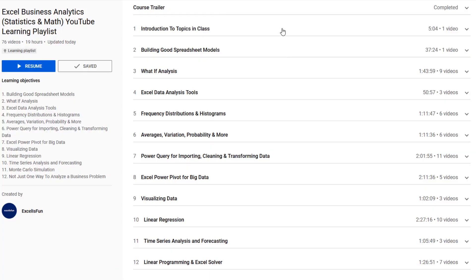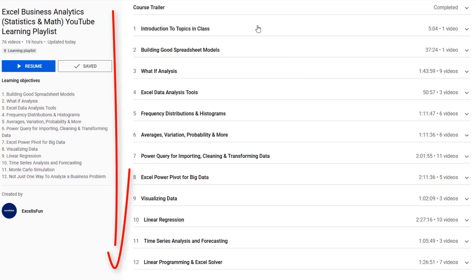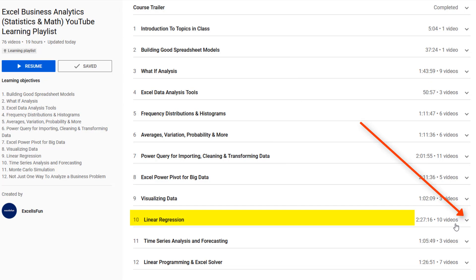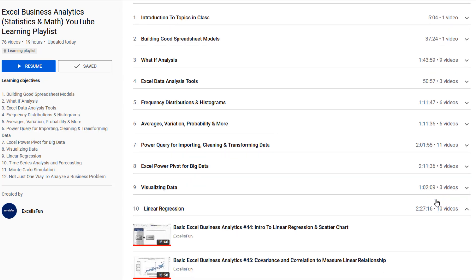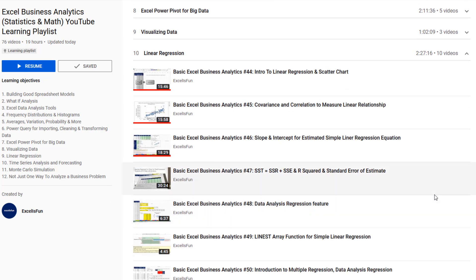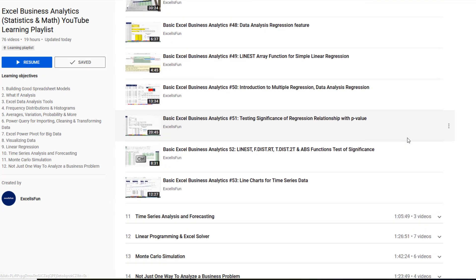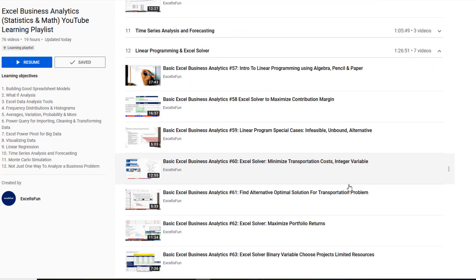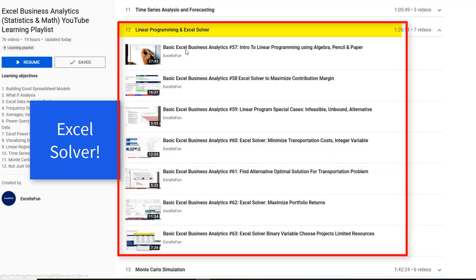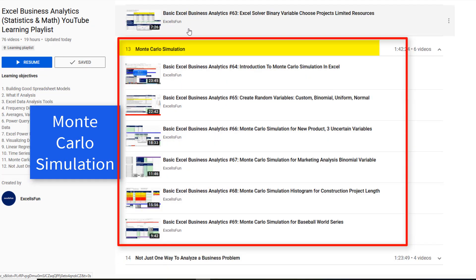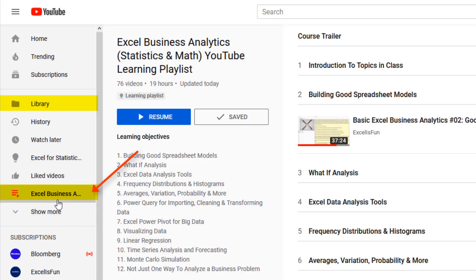Over here on the right are all of the topics. You watch from top to bottom, but if you want to remind yourself about linear regression, there are all the videos for linear regression, linear programming and Excel solver, Monte Carlo simulation, and much more.